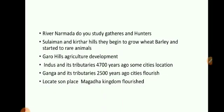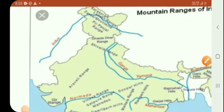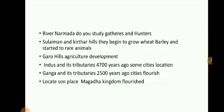And you can locate Son — there is one thing called Son, students. Son is actually a river, S-O-N. Over in this place, you can see Son river. Near this river, you can find the Magadha region, the Magadha kingdom. The Magadha kingdom actually flourished in this particular Son river region.